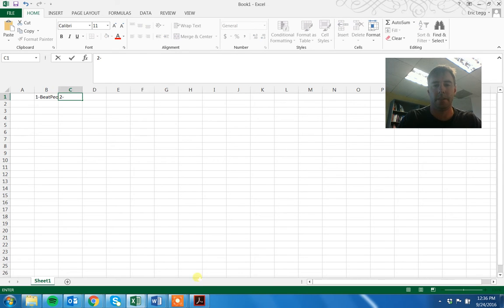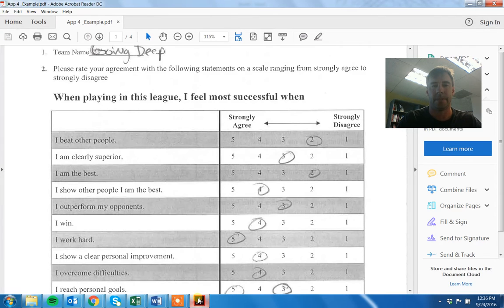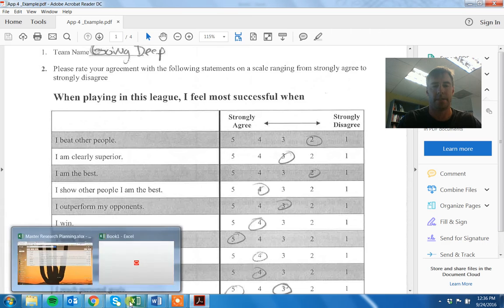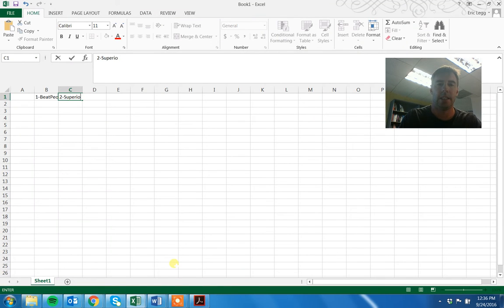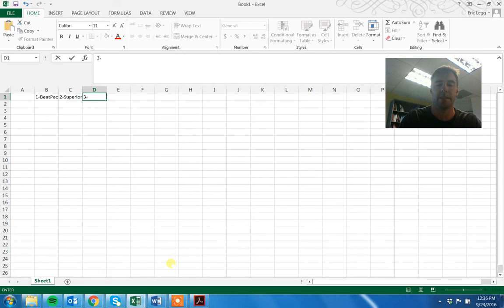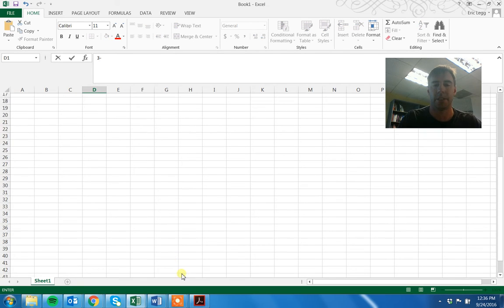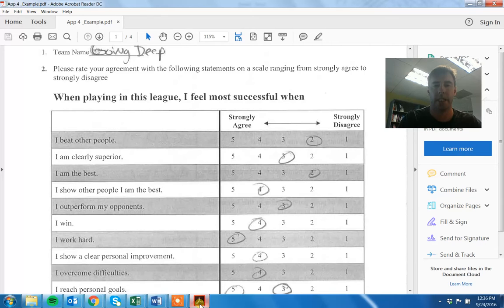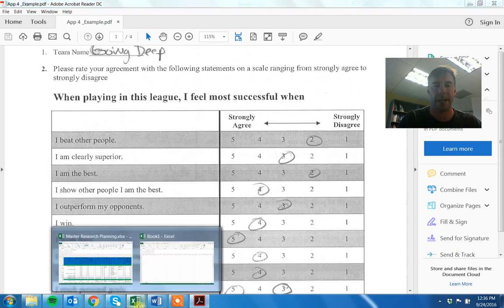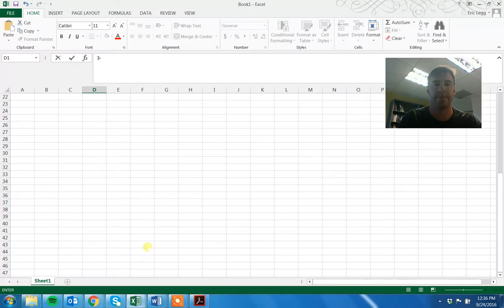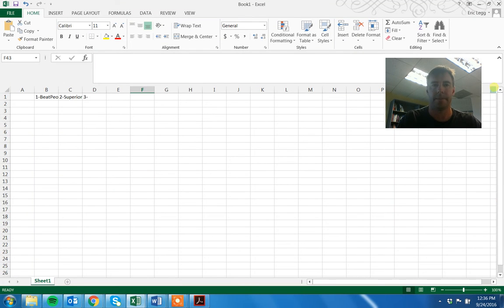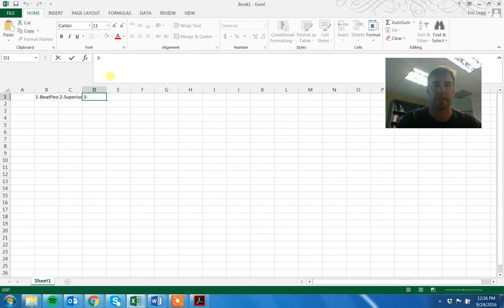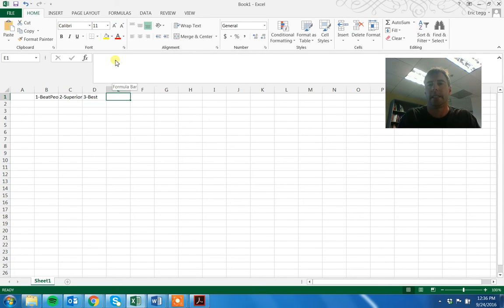Question two, we'll call it superior. Notice I'm putting numbers on here as well, which I think makes it easier. Question three, we'll call it best. And et cetera, et cetera. A little tip here, you can actually split the screen.